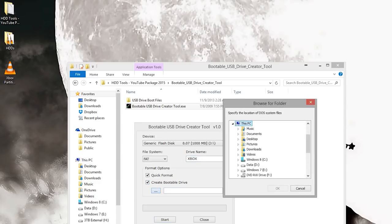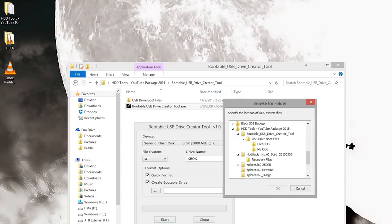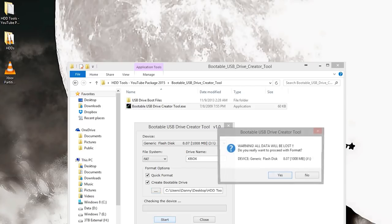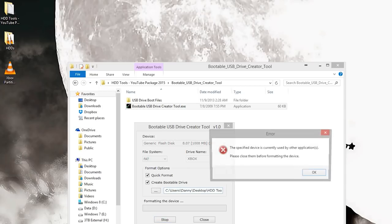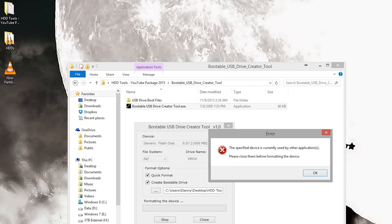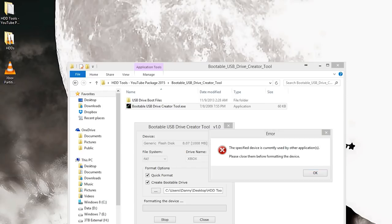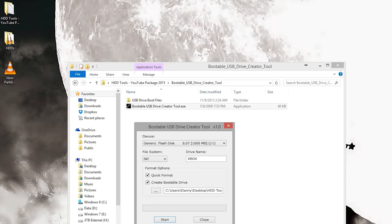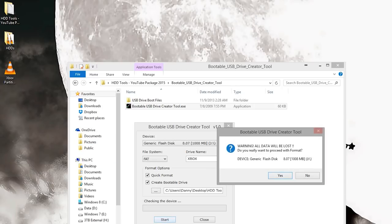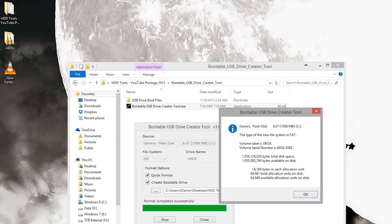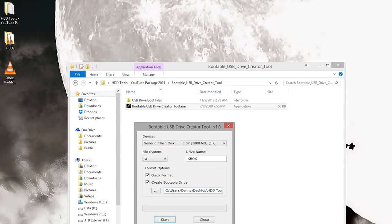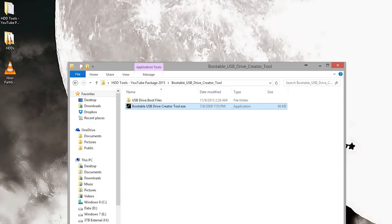Plug in a flash drive. I'm going to select my generic flash drive. You need one that's really small, like a gigabyte in size. Set it to FAT if you can. I'll call this one Xbox. Do quick format and create bootable drive. Hit the ellipse, go to your bootable USB drive creator tool, USB drive boot files and select MS-DOS. Hit OK, hit start, hit yes.